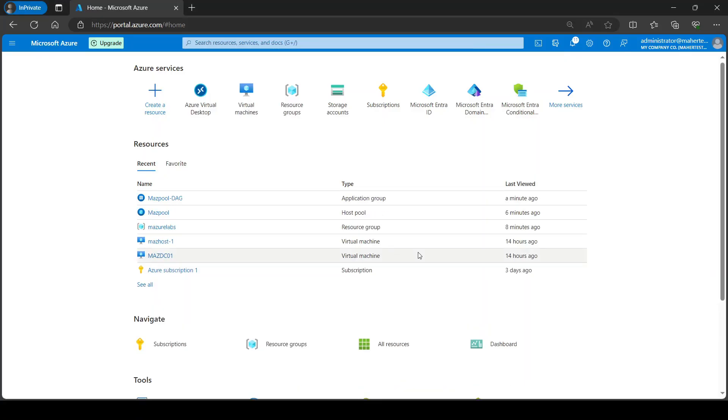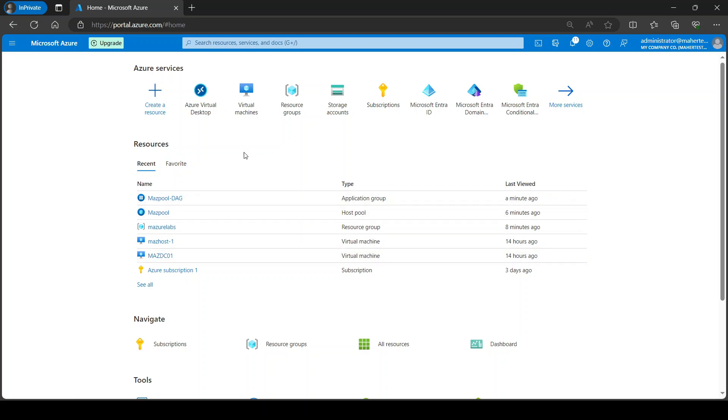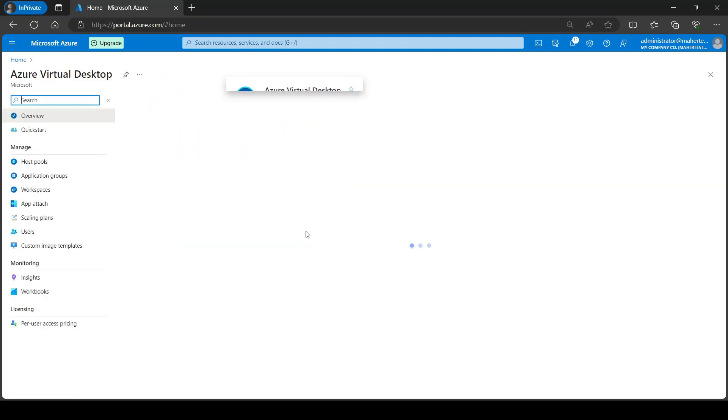Hey guys, so previously in a previous video we created Azure Virtual Desktop where users can log into virtual machines and do their work. But what if we want to do a remote app where they can log in and just start an app? That's what we're discussing here today.